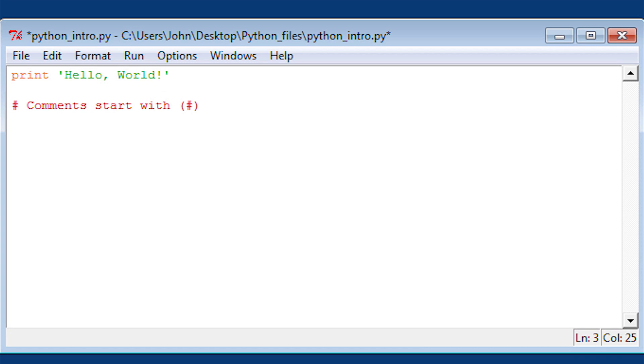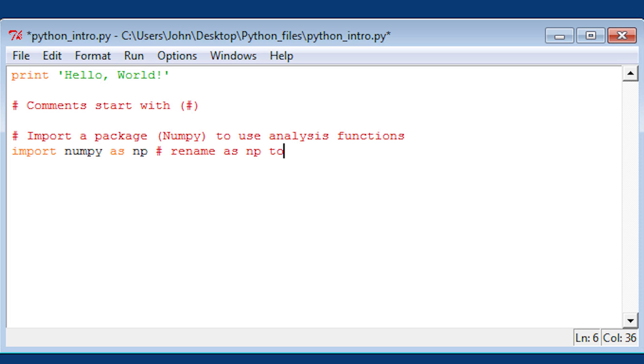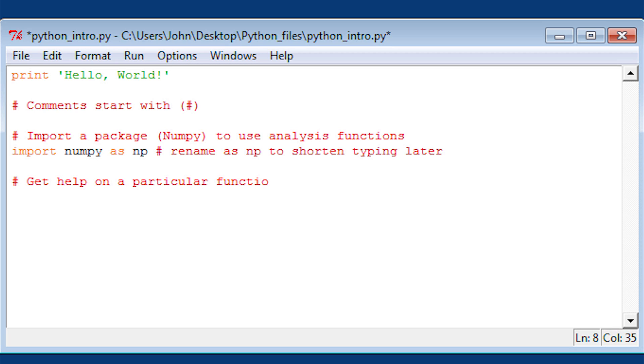Now we're going to go through Python. Comments are hash signs. I'm going to import the numpy package for matrix and data analysis. I'm going to rename it as np to shorten the typing later.